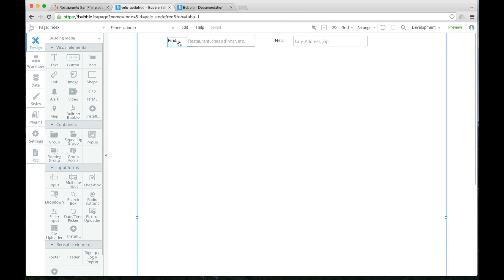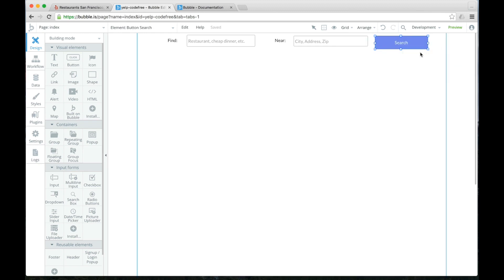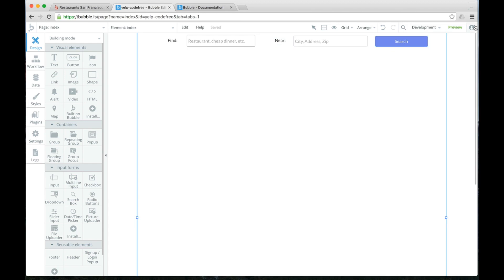Now we click out of there. We have find blank, near blank. And the last thing we need to do is add a button. So click on visual elements. Drag a button over here. And we will type search for the name. So we now have these fields. It doesn't look very great, but it is going to get the job done.